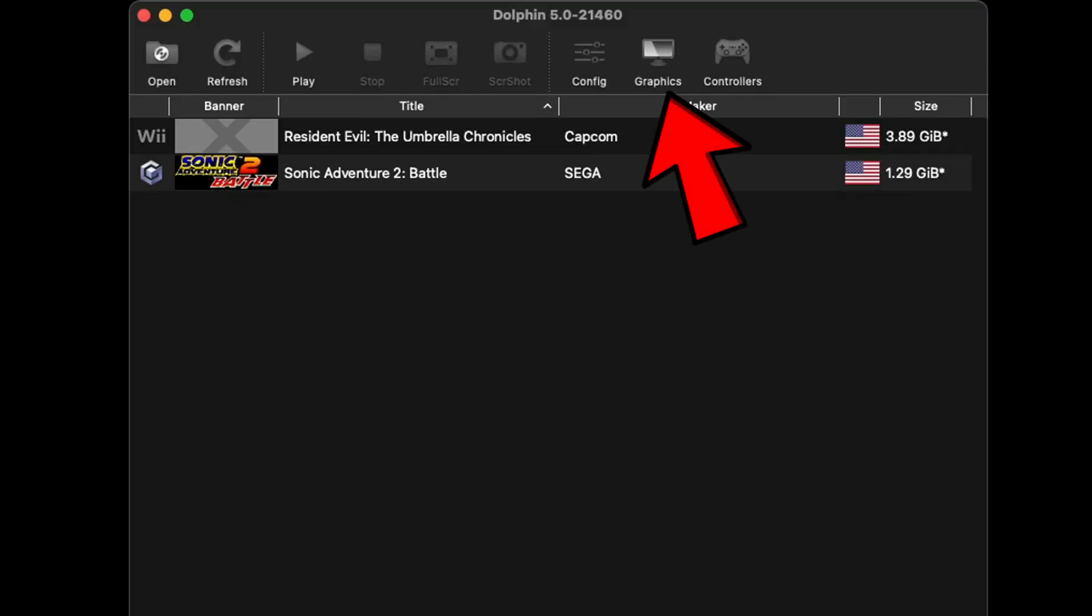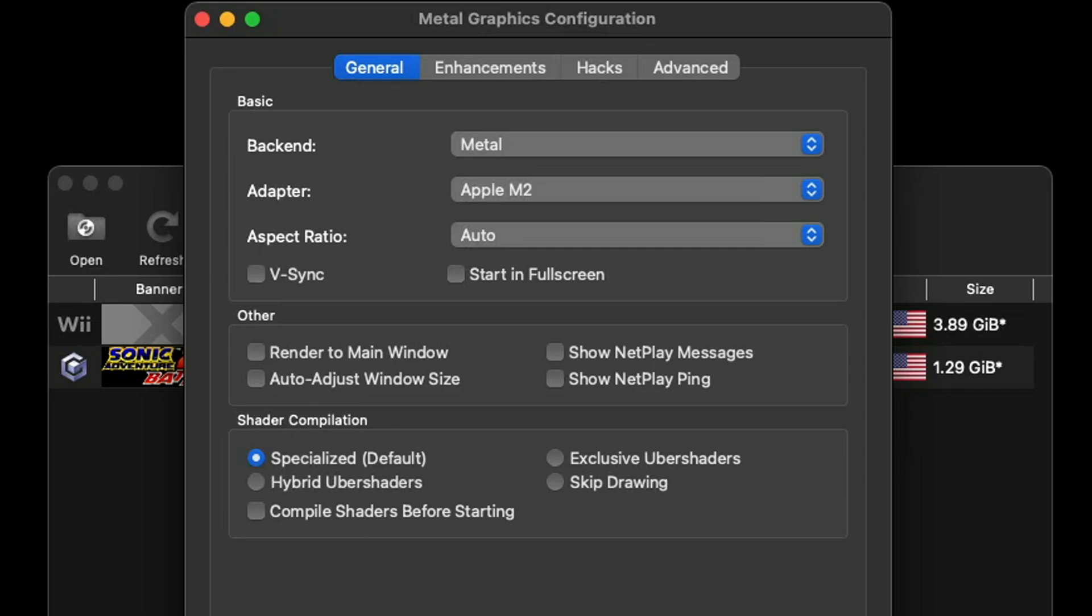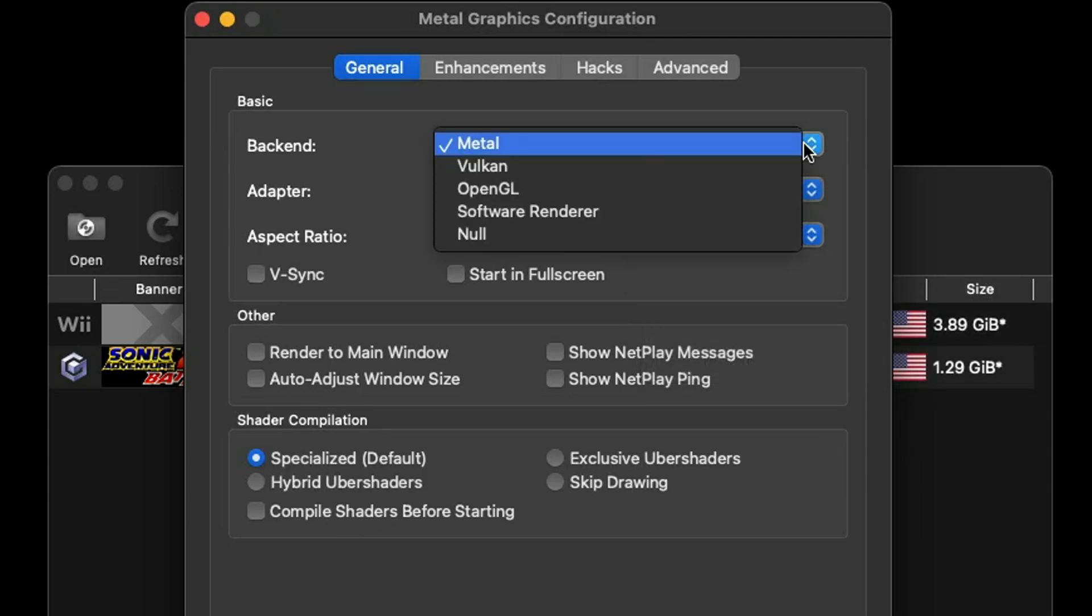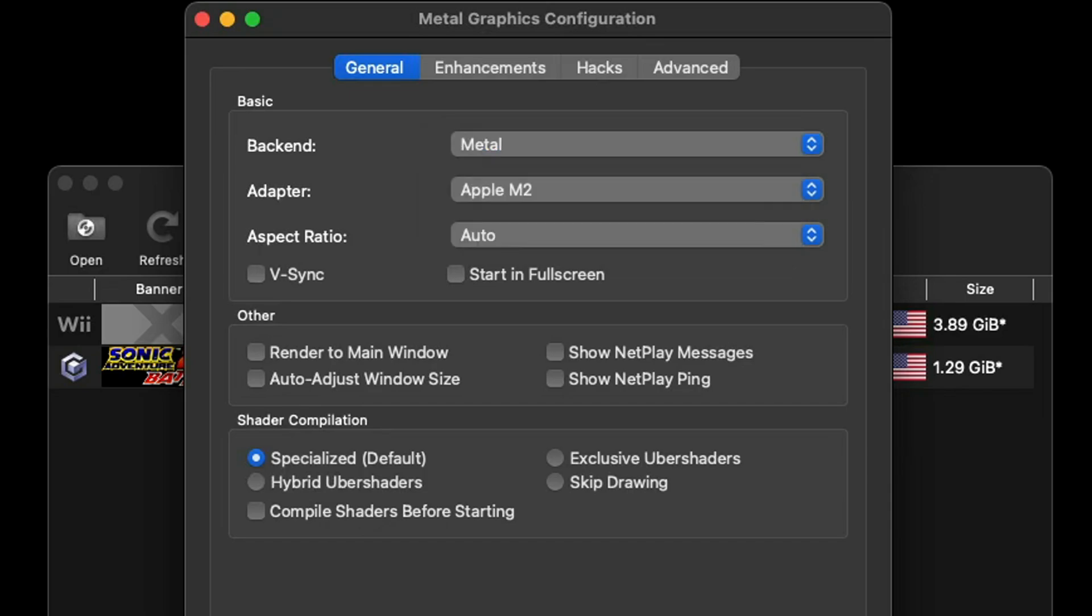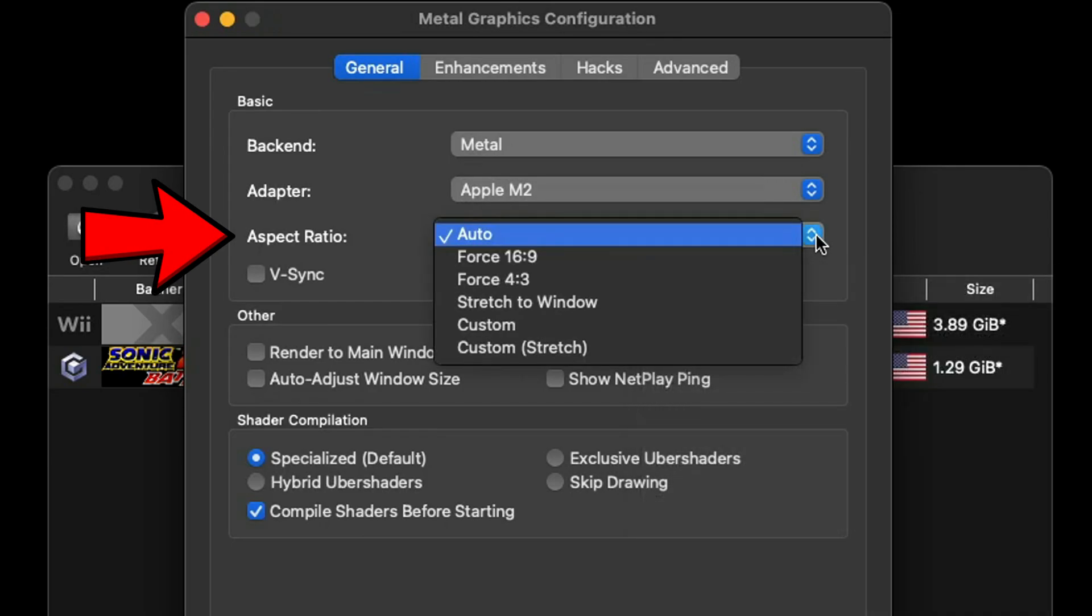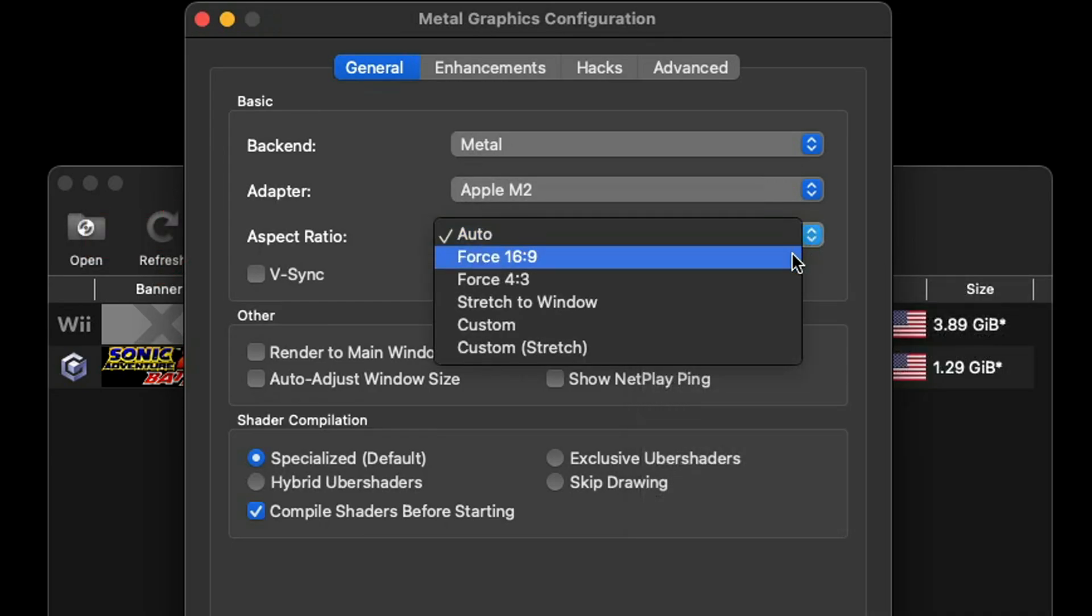Now let's go up to Graphics. Notice for the backend it will automatically be set on Metal. Now Metal will give you the best performance on Mac that you can possibly get. You don't want to switch this to Vulkan or OpenGL, all of these will give you better performance on Windows. The Mac Mini I am using has an M2 chip and it doesn't matter if it's an M-series chip or an Intel chip, regardless Metal will give you the best performance with Dolphin.